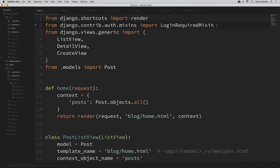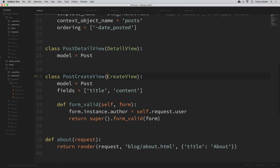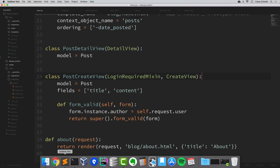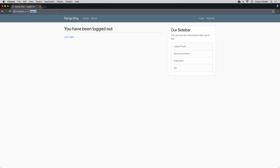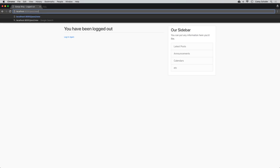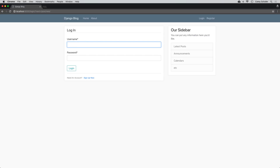I'll import LoginRequiredMixin: from django.contrib.auth.mixins import LoginRequiredMixin. Now we add this to the PostCreateView inheritance on the far left: class PostCreateView(LoginRequiredMixin, CreateView):. If we save that and log out, then try to go to /post/new, we can see that we are redirected to the login page.